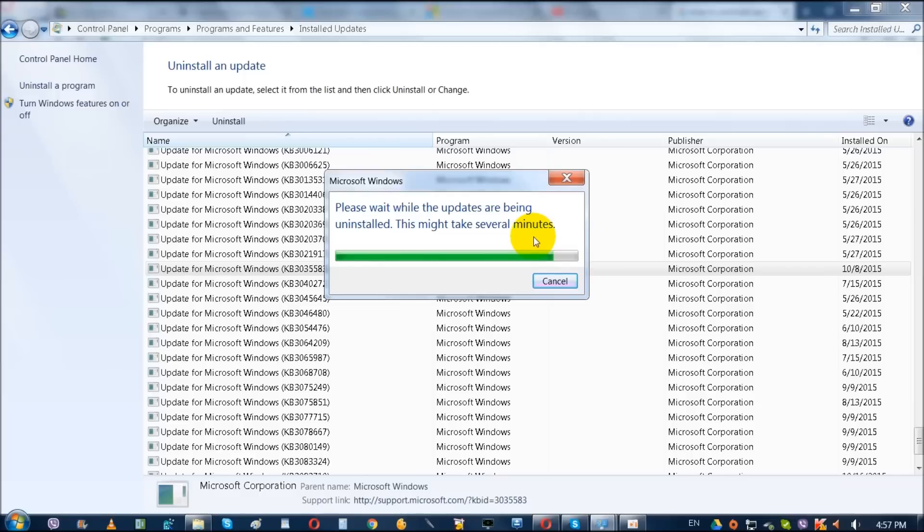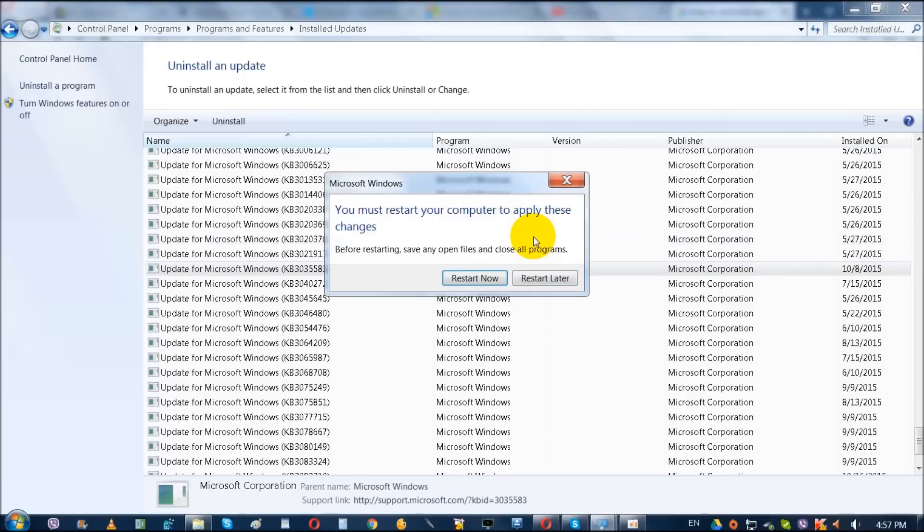Or you can just simply close it like I did it myself. So just close it, not restarting. You can restart it later.